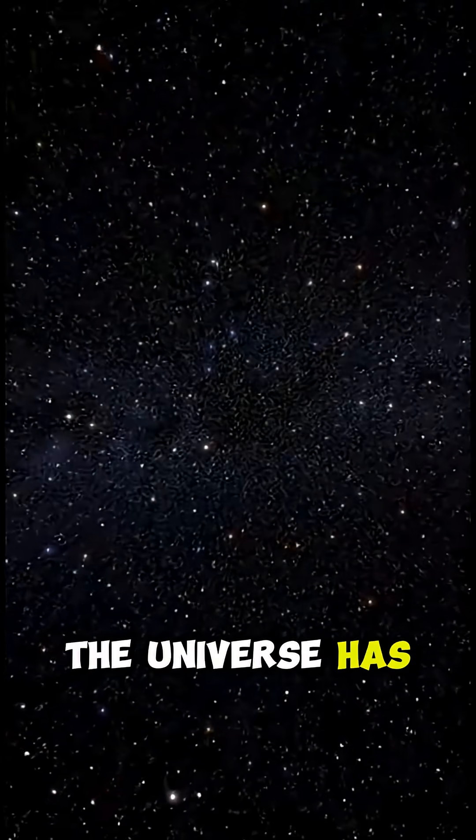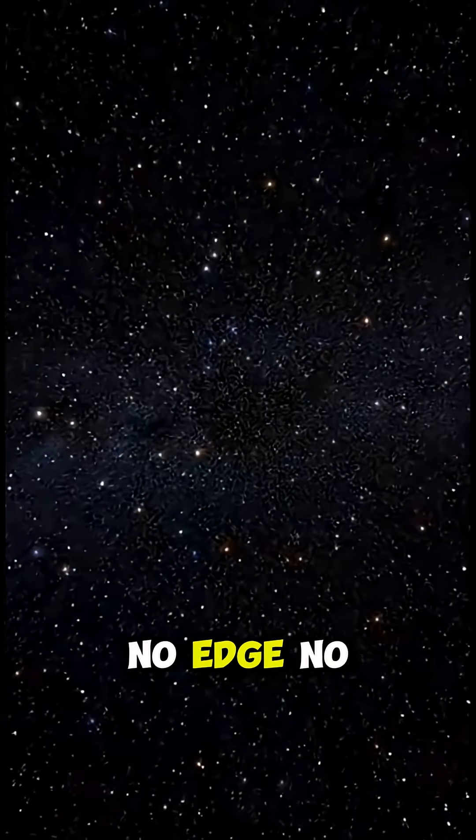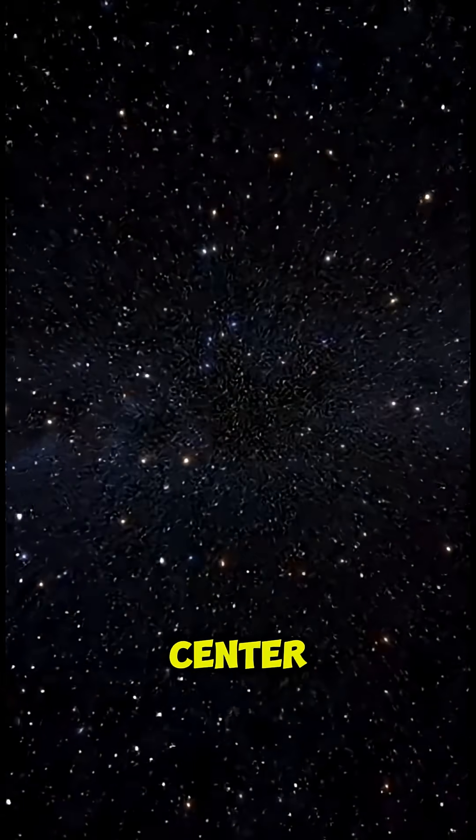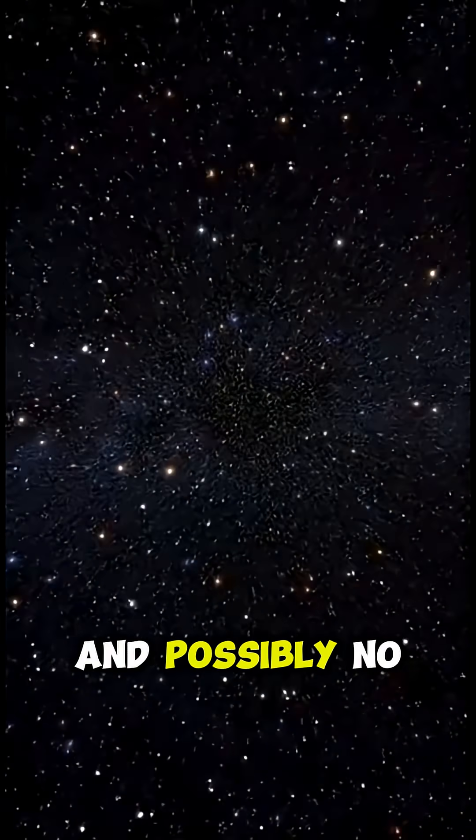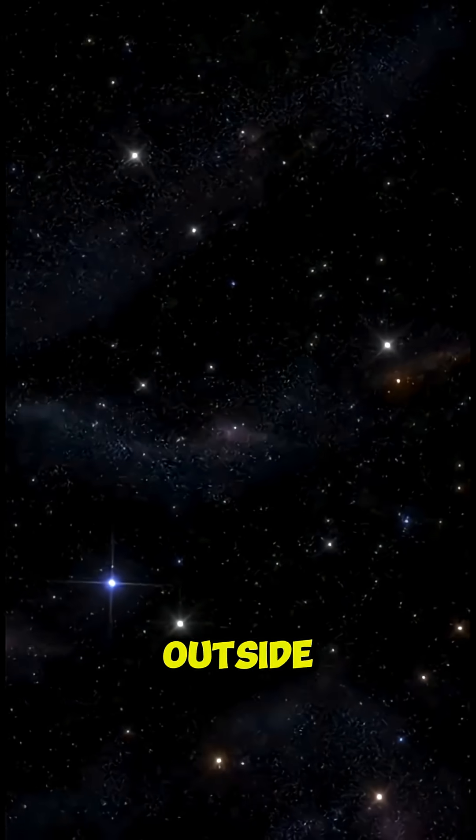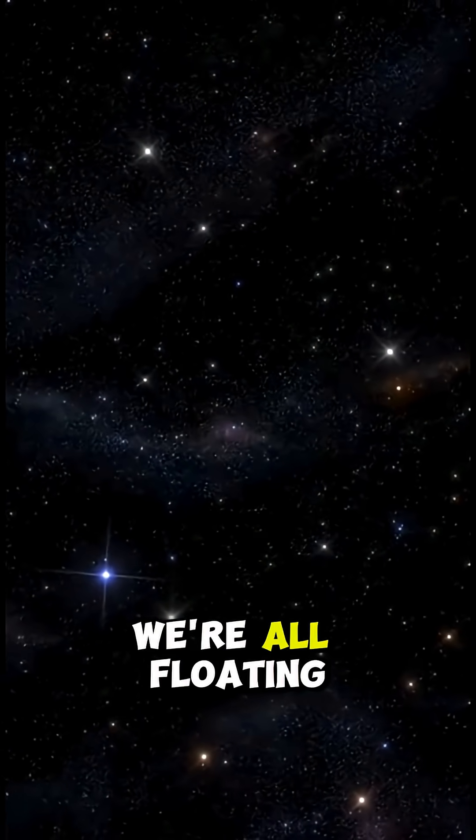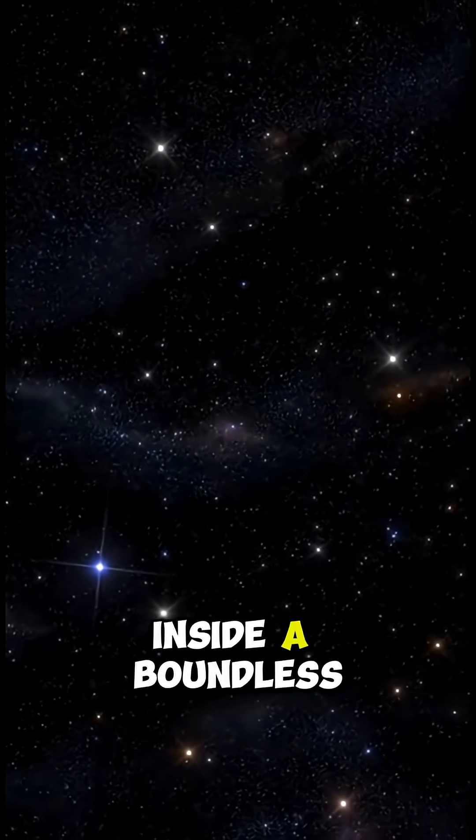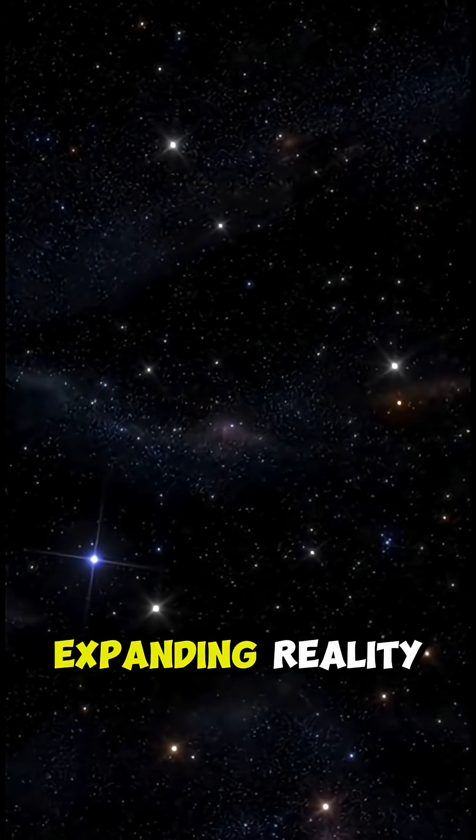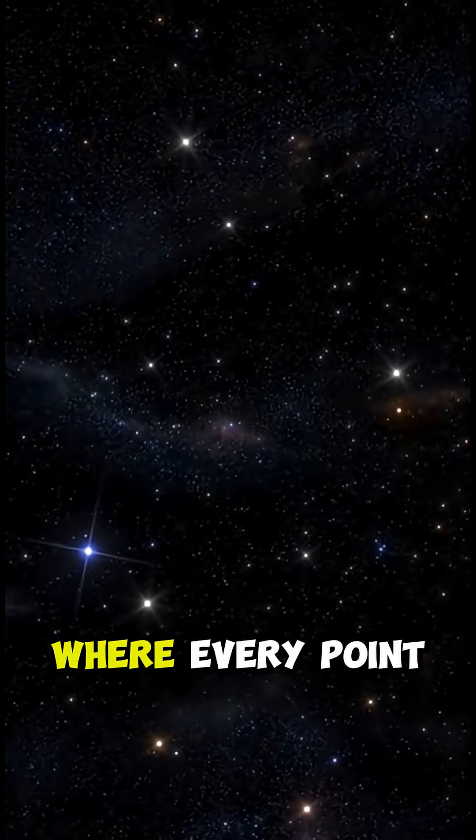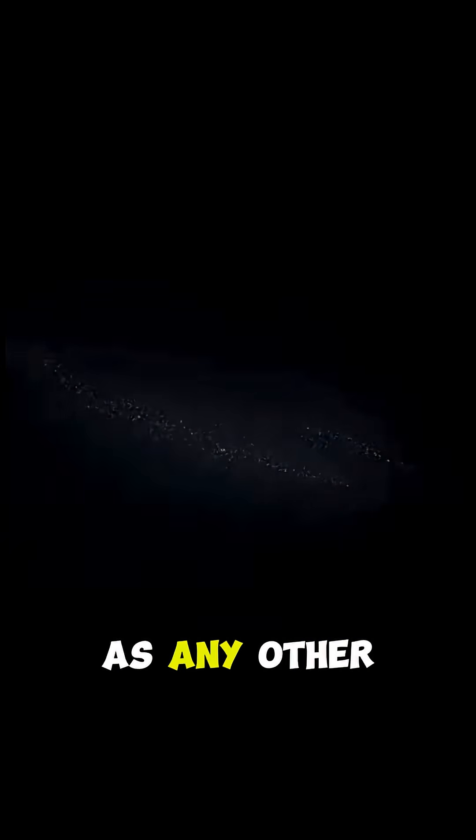The universe has no edge, no center, and possibly no outside. We're all floating inside a boundless, expanding reality where every point is as central as any other.